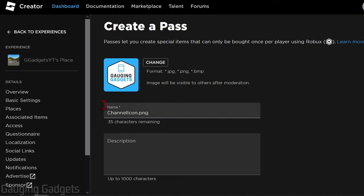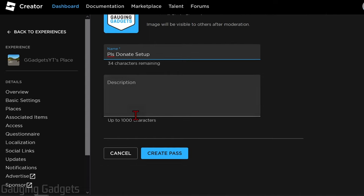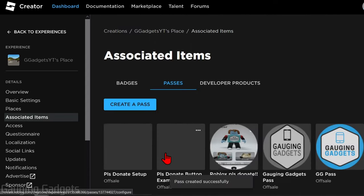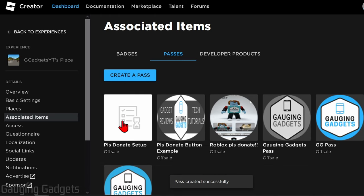Once you've added your image, under Name, go ahead and give it a name. And this will also be displayed on your stand in Please Donate. Once you have your name set up, you can give it a description, but you don't have to. Then go to the bottom and select Create Pass.